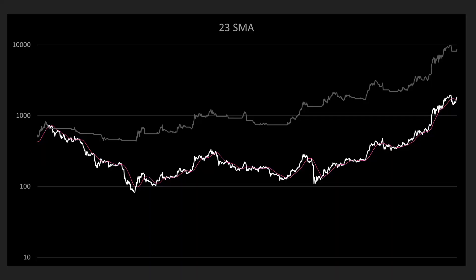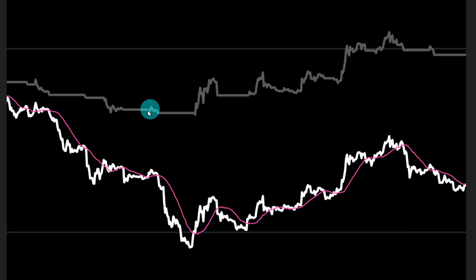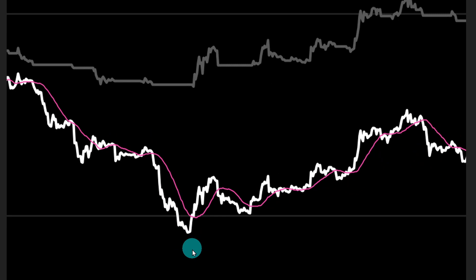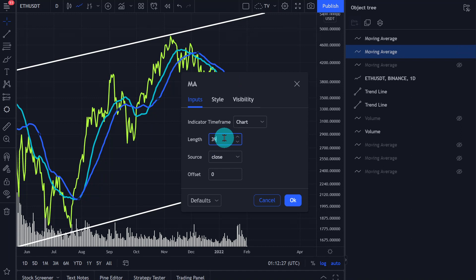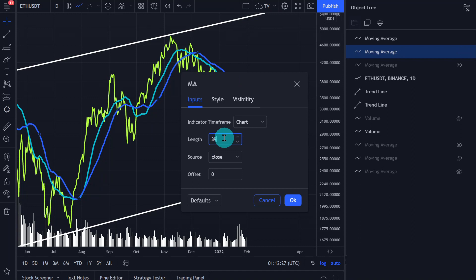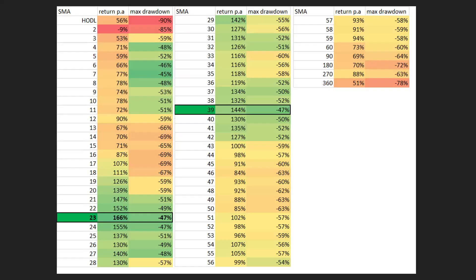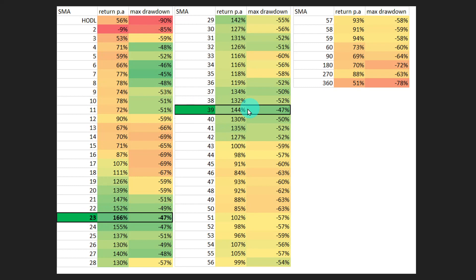For all newcomers, let me quickly explain. We've got the 23 day moving average and we are outside of the market whenever the price is below it. In gray we've got the portfolio line — it's completely flat whenever the price is below this moving average, and once we go above it, we follow the price movements. We can backtest what duration for the moving average is actually the best, because 23 and 39 day sounds arbitrary. We want to backtest whatever worked best in the past.